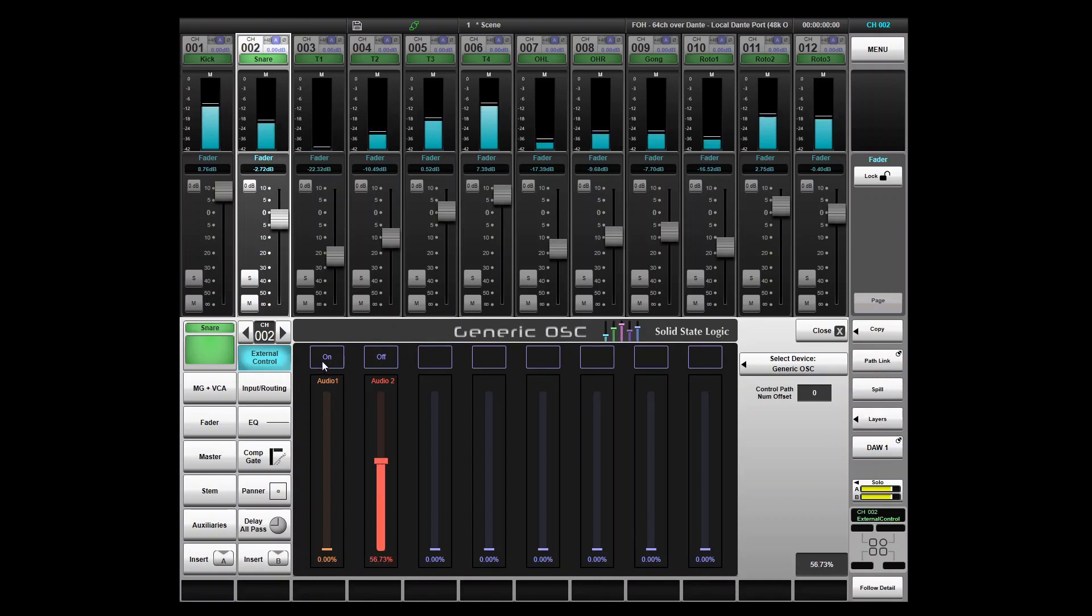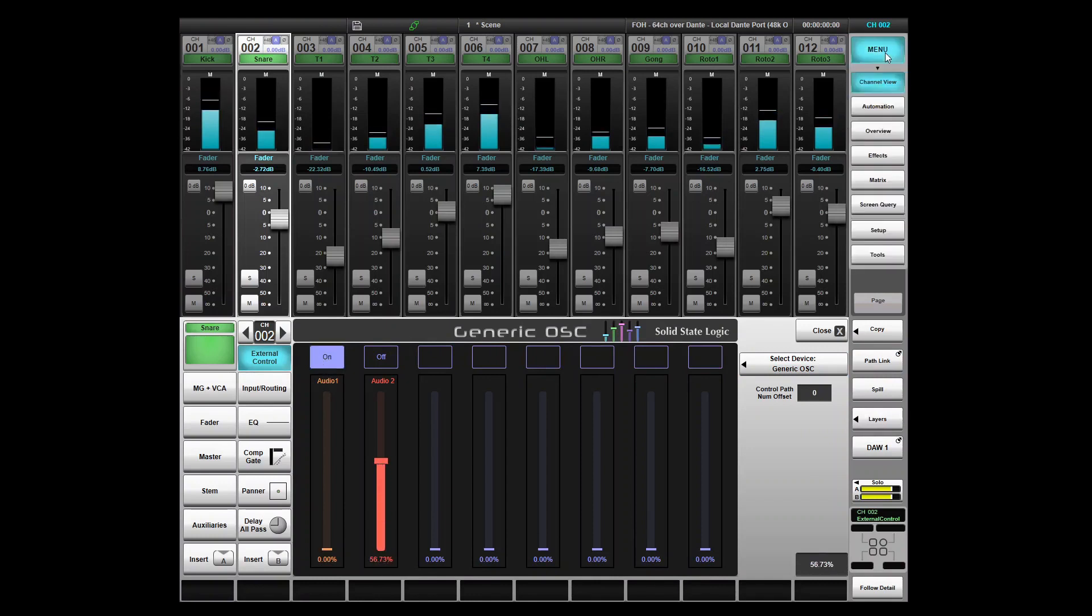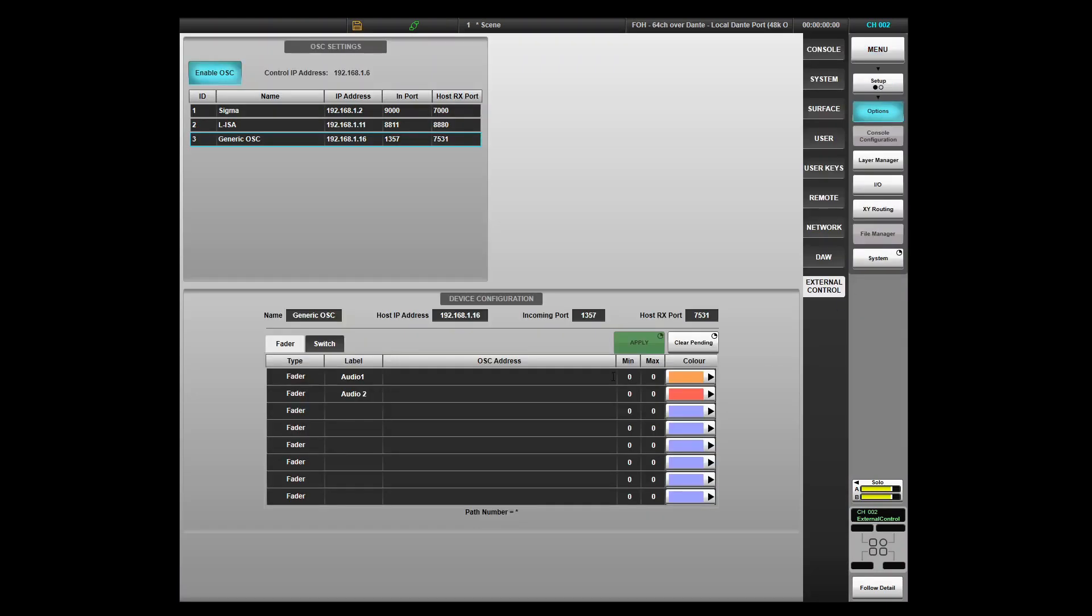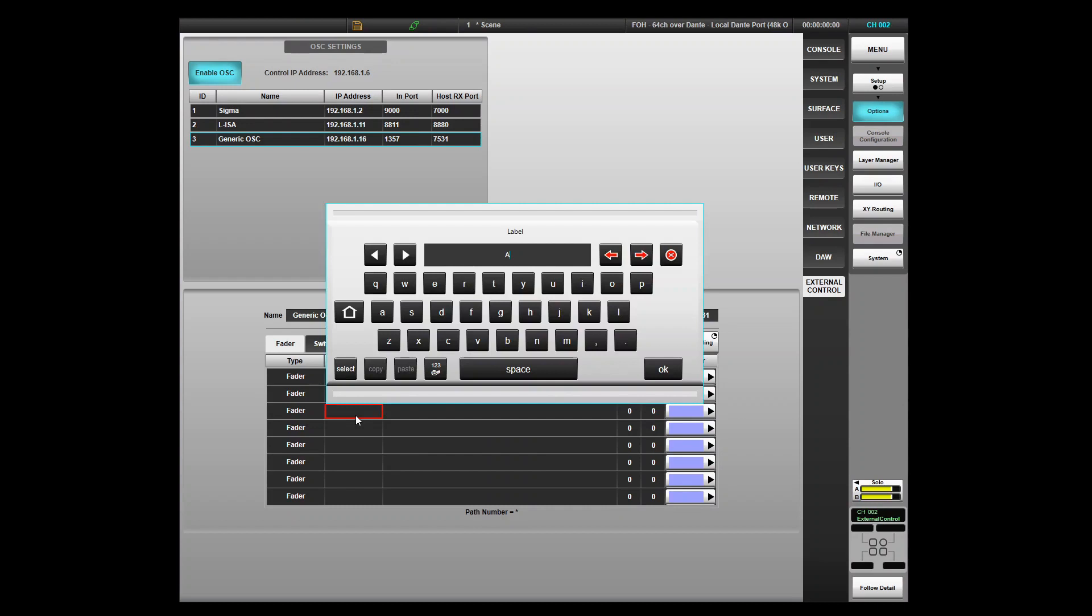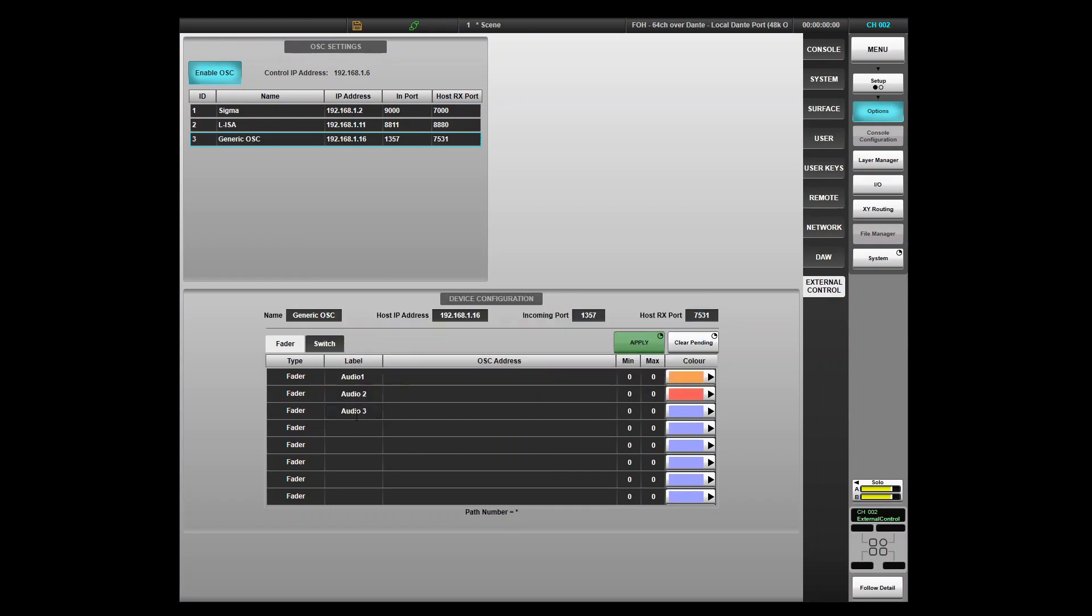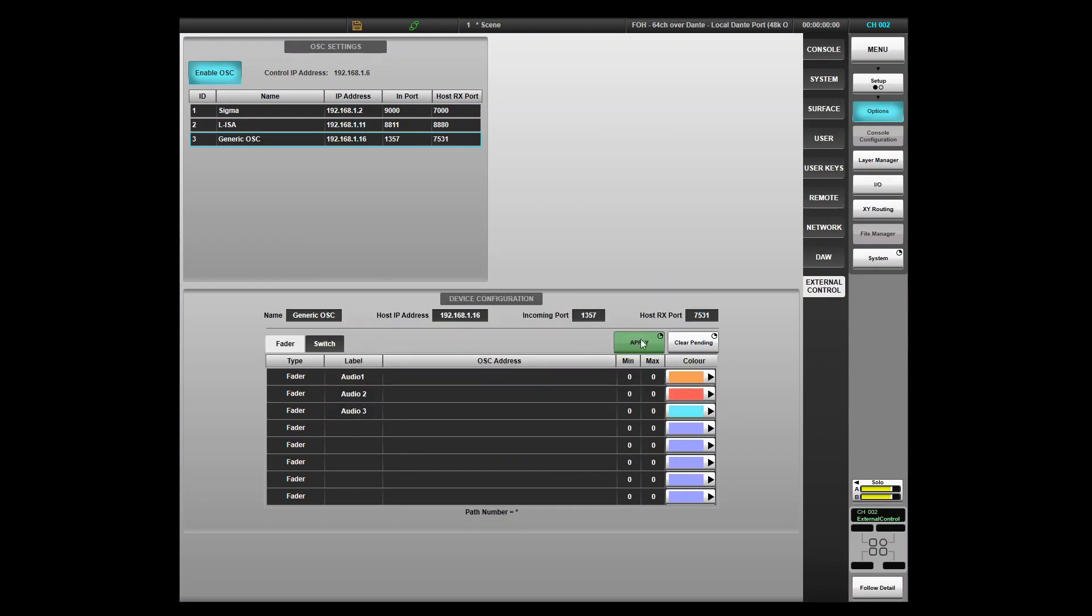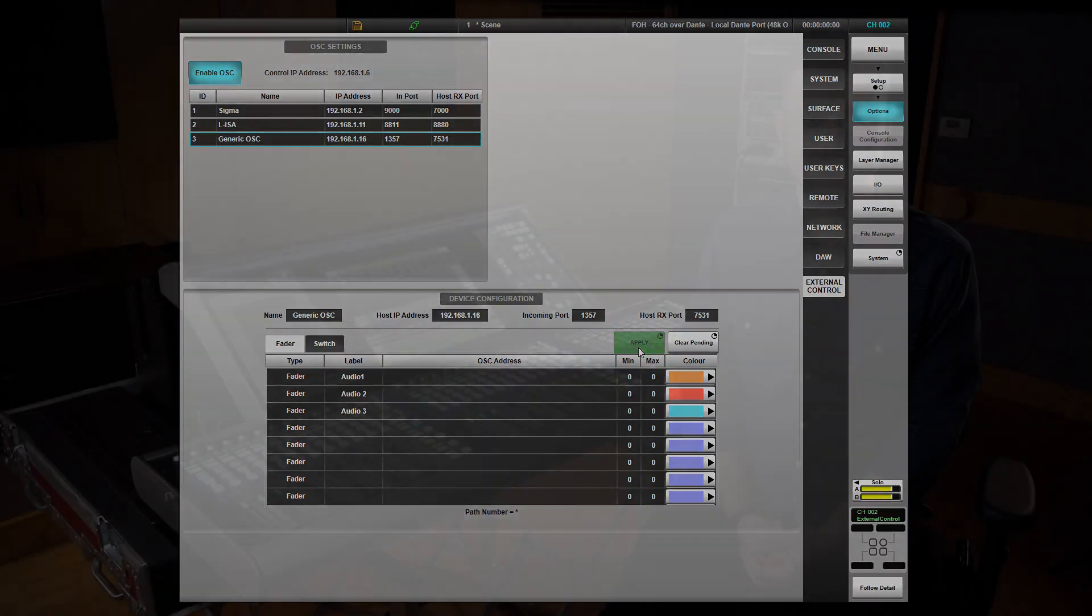These controls display with up to 8 continuous functions and 8 switch functions that can be defined per device. These can work as either path specific or global functions for the device and can be set up and defined in the external control menu of the console.